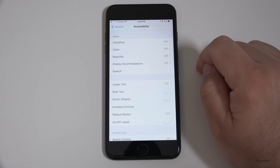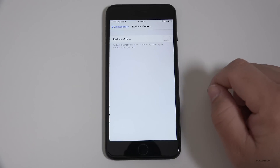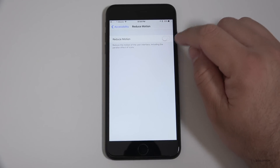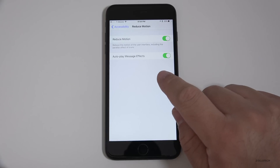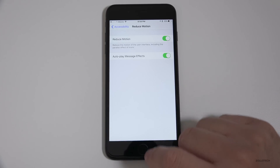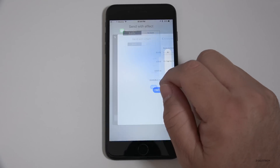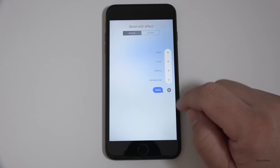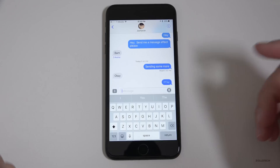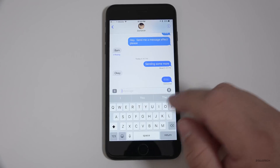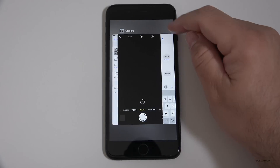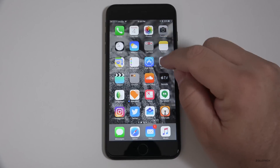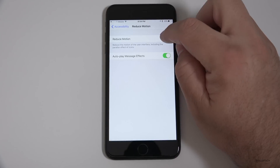...and then go to Reduce Motion — this had to be off in order for that to work. They've actually fixed this in this version, so if you turn it on, you now have the option to autoplay message effects. If I double tap here, go back to Messages, and push send, I can still do the exact same thing and send it just like before. It's really nice that that's finally turned on.